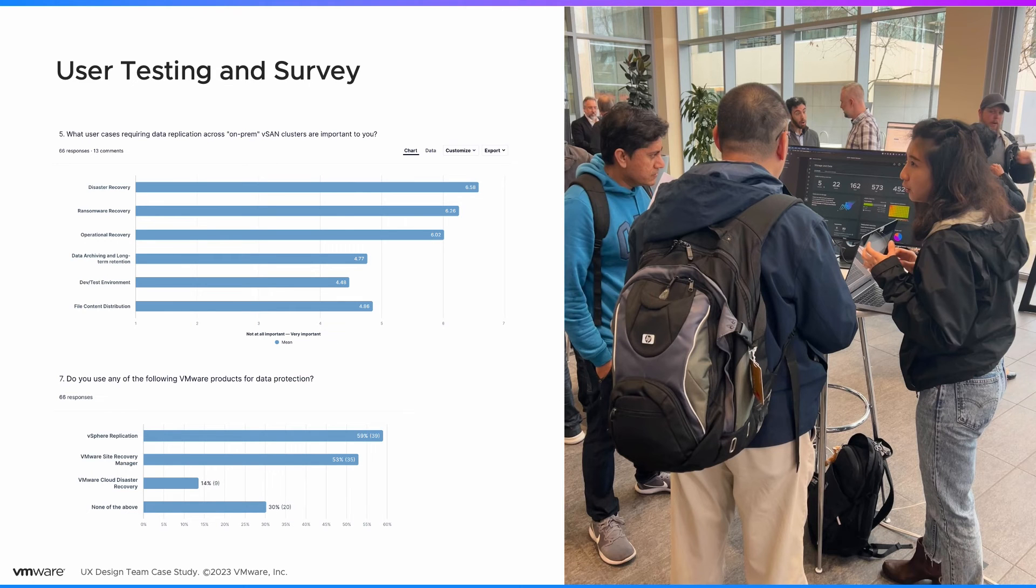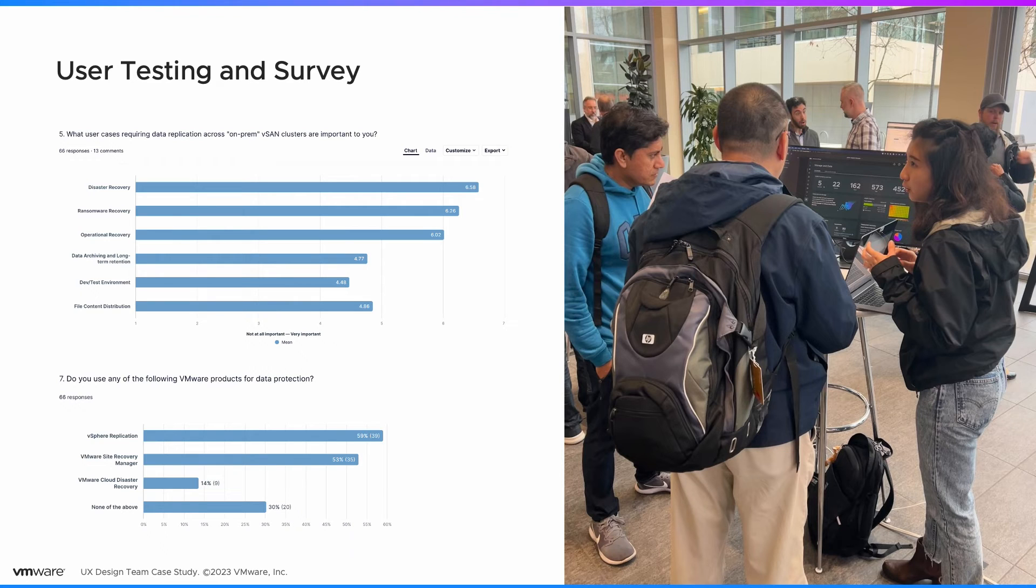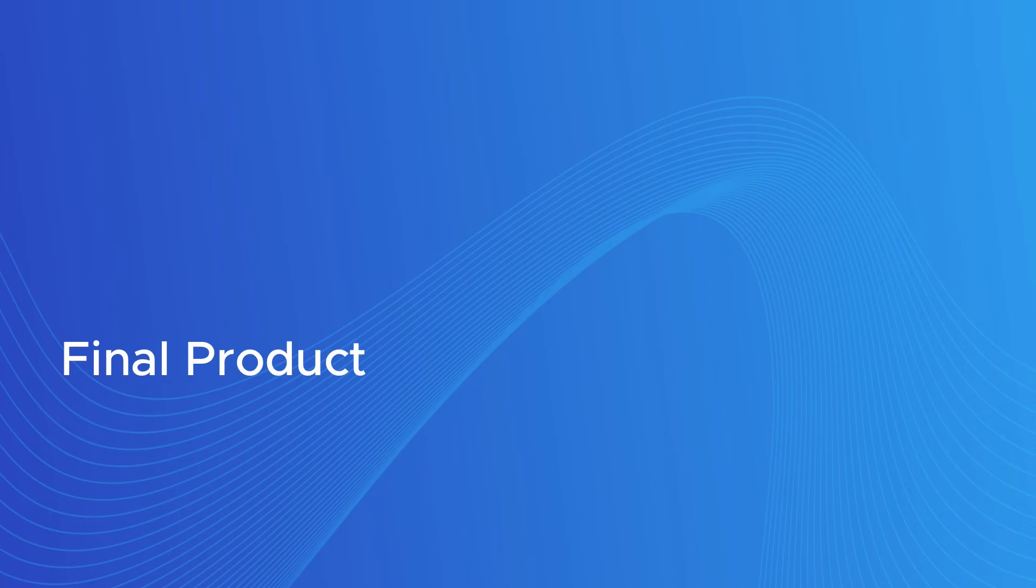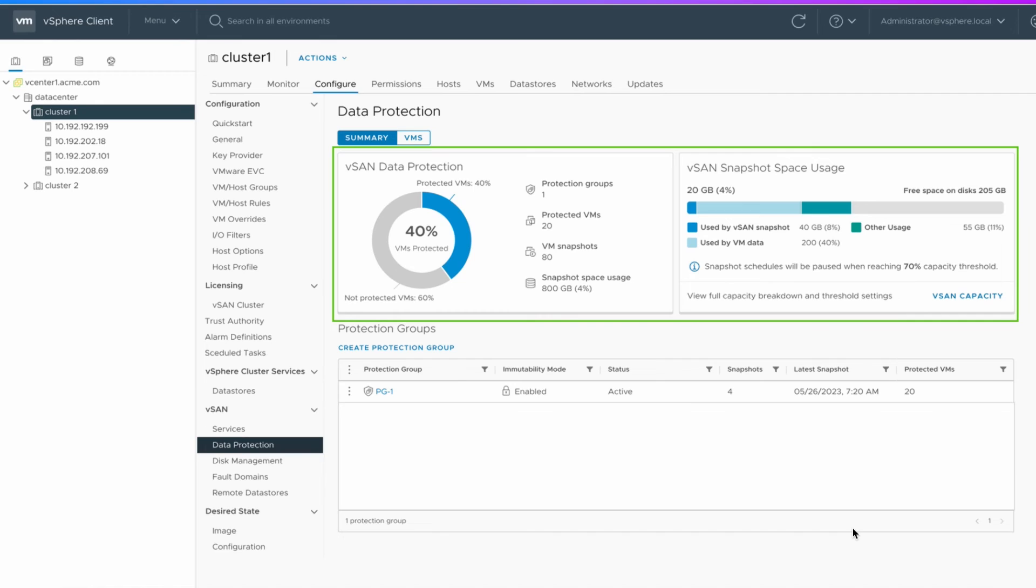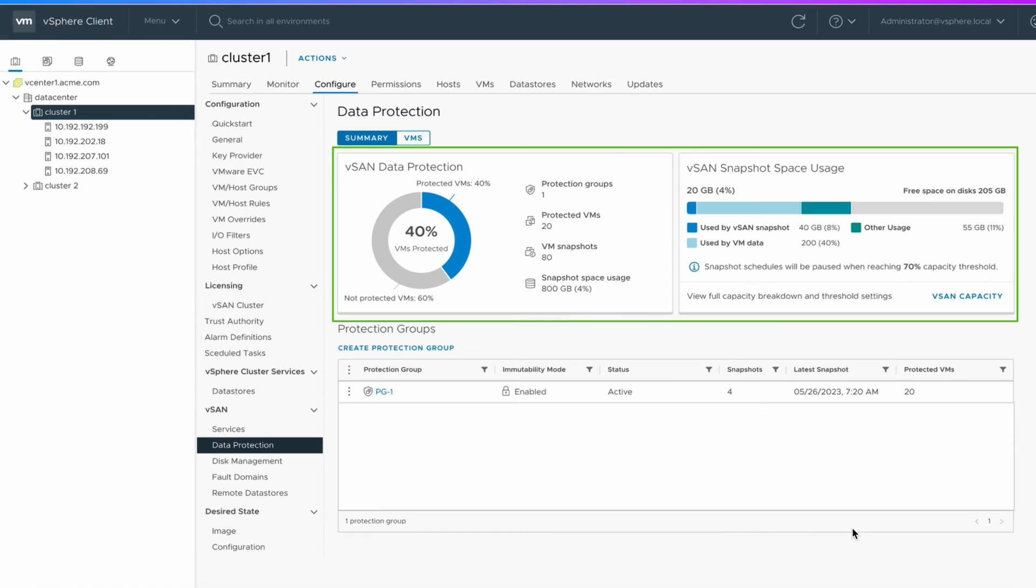We tested our design in VMware customer feedback sessions and launched a survey to collect more insights. Here's the final design that was produced after many iterations. On the vSAN data protection page, you can see the numbers of protected VMs, the snapshot space usage, and your protection group.